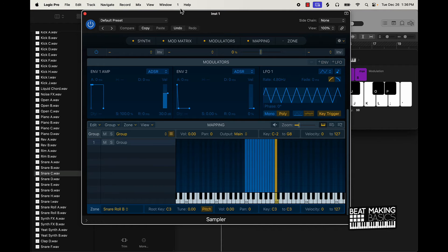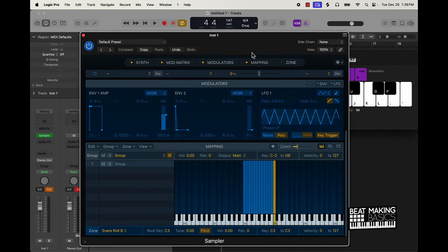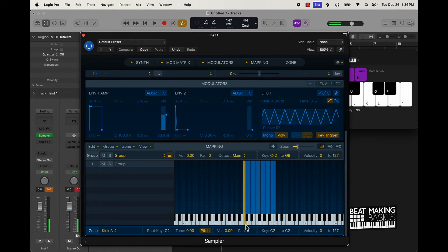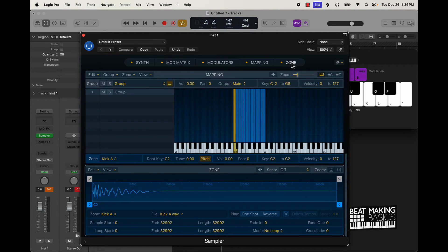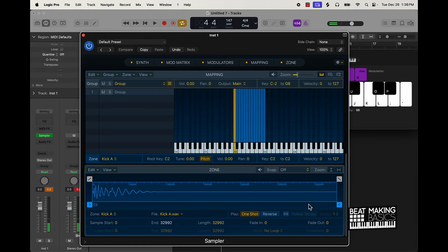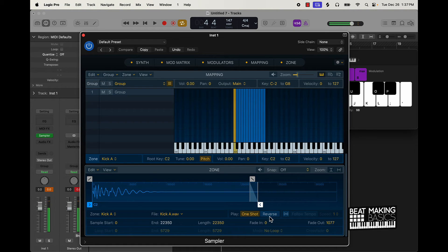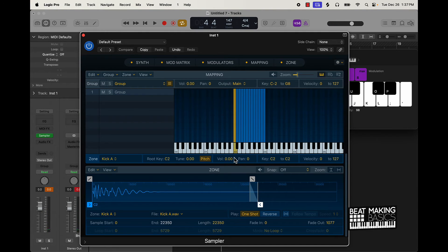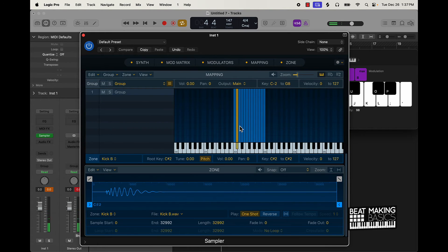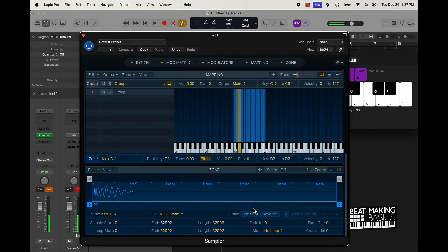A cool thing about using the actual Sampler instead of the Quick Sampler is that you can have everything lined up in one place. If you click on each individual sound, you can come over here to the Zone and edit things — like playing it as a one-shot so it plays all the way through. You can also reverse it, follow tempo, pitch it, and move the volume up. It gives you a lot of options. For the most part I'm going to come through and set all of these to one-shot since they're drum kicks.